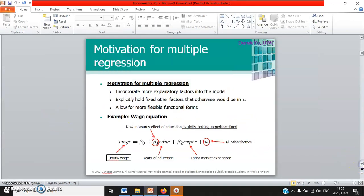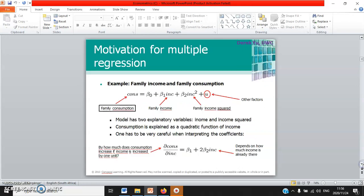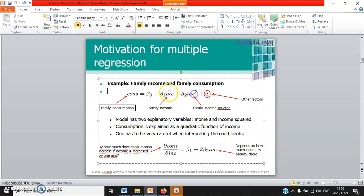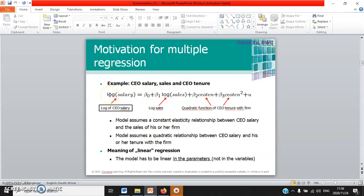If consumption is explained by income and income squared, it is also counted as multivariate regression because income and income squared are not exactly the same — we count them as two explanatory variables. You are also allowed to run loglin, linlog, and so forth, providing there are at least two explanatory variables. Then it is a multiple linear regression model — even if it is not strictly linear, such as when the square of CEO salary is used as an explanatory variable.